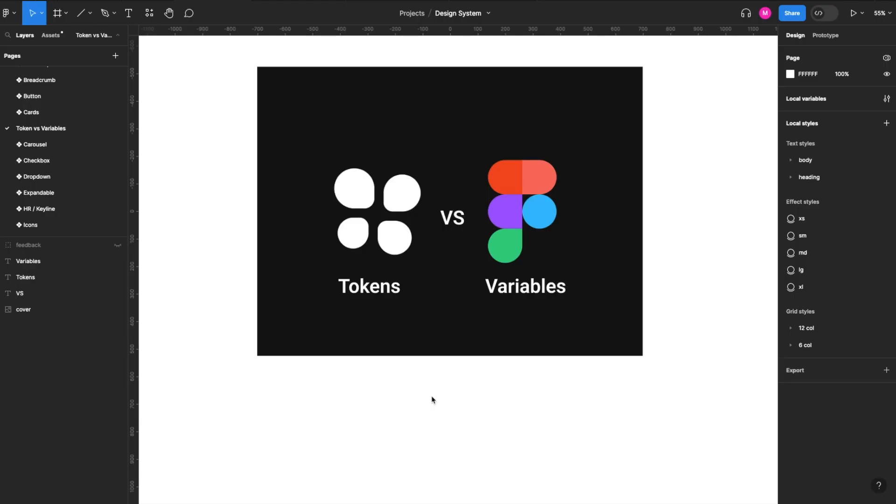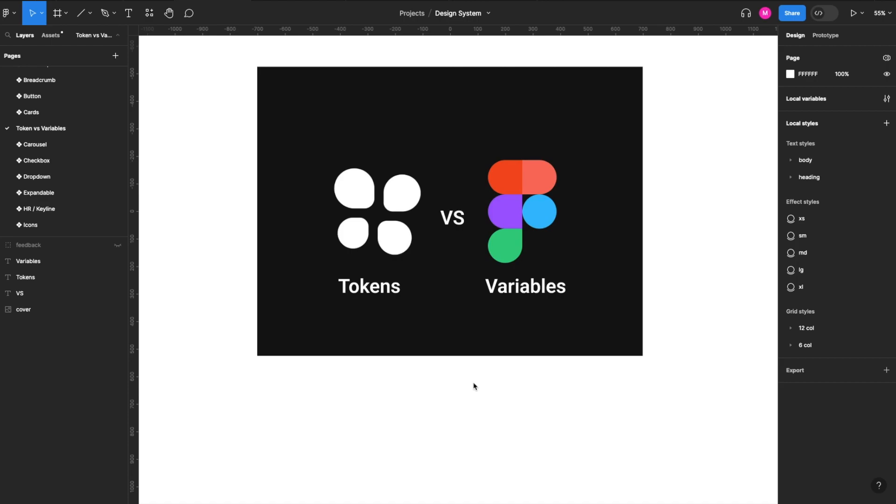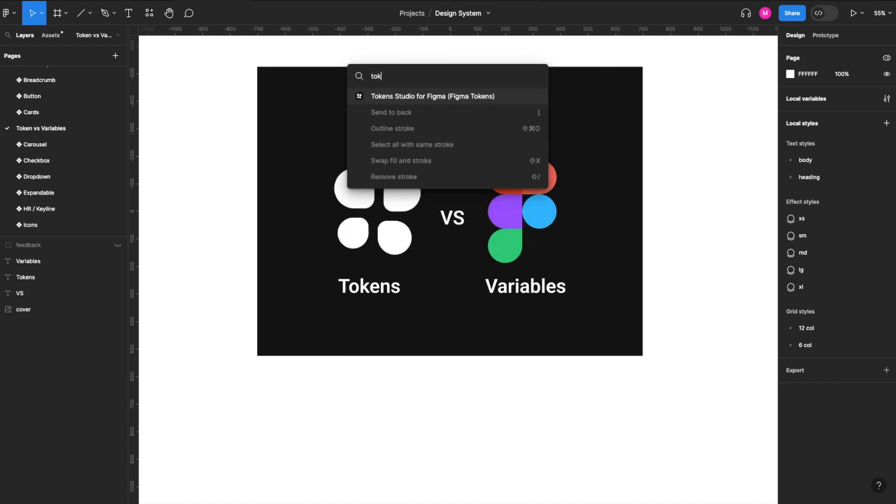We've been asked to do a review of Token Studios versus Figma variables and help answer some questions as to when and why to use variables versus Token Studios. So let's get started. First, we'll open up our Token Studios.